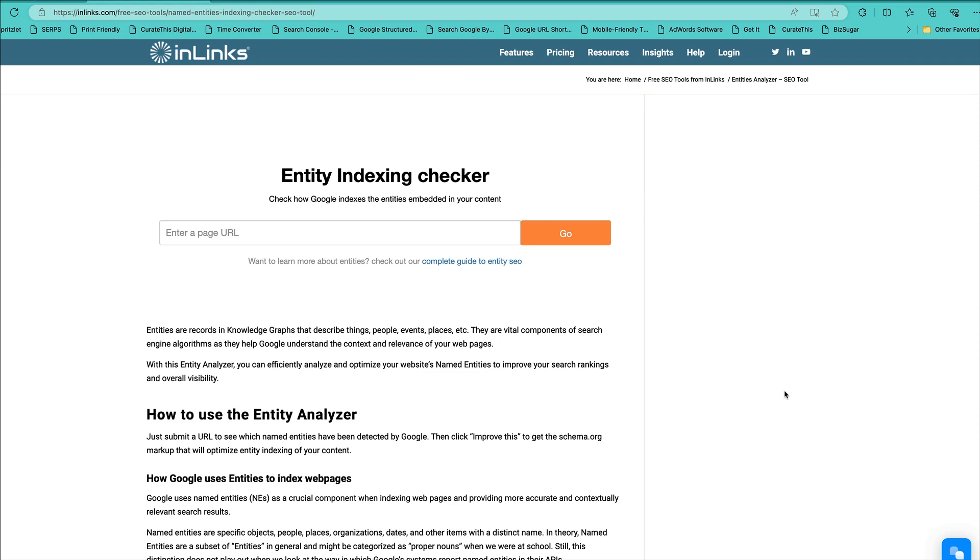Hey everyone, there's a new tool for you. This is from InLynx. It is free. I actually like it a lot. It's an Entity Index and Checker. There are some things that could be better, but I do like it a lot.